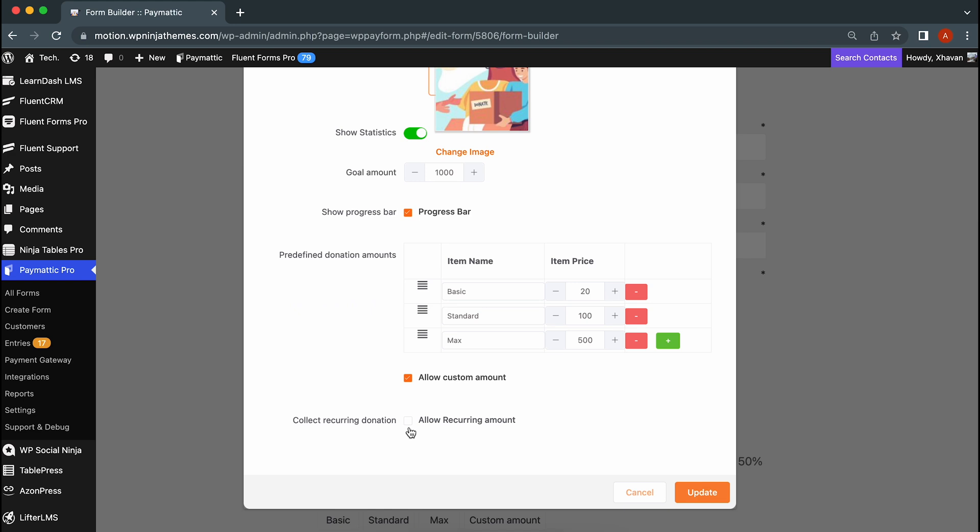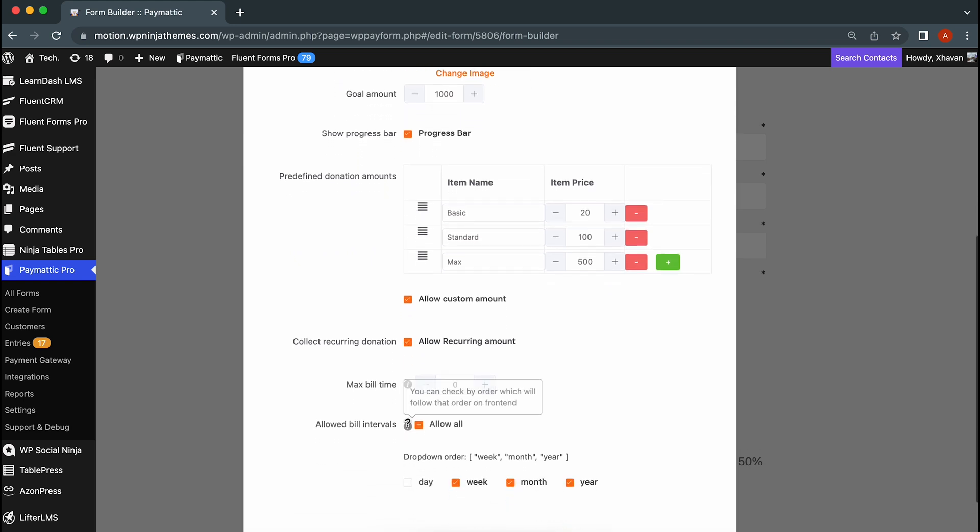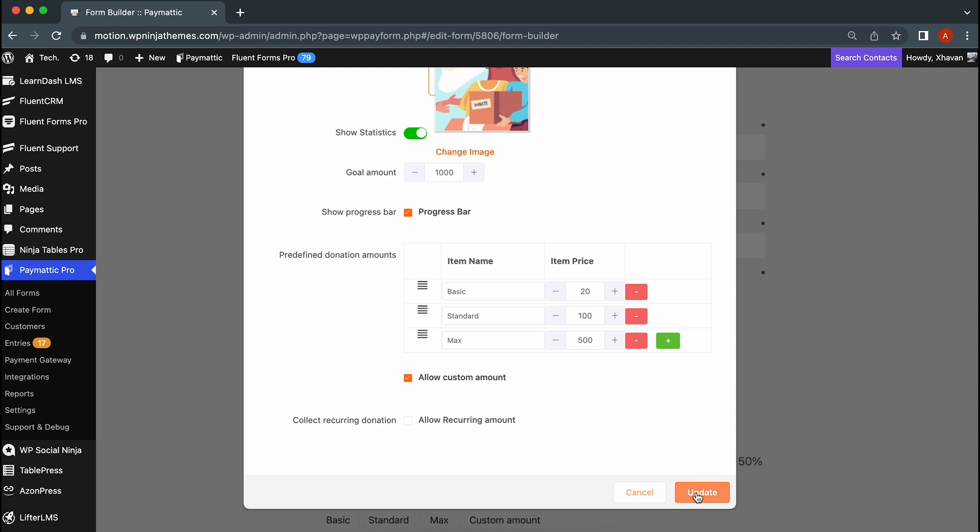There's even an option to set recurring donations. It lets you set maximum billing time and billing intervals. This feature allows your donors to keep supporting your calls over a long period of time. We're going to skip that for now.